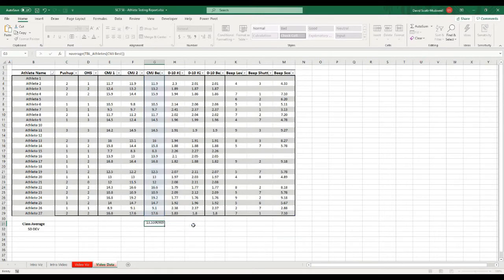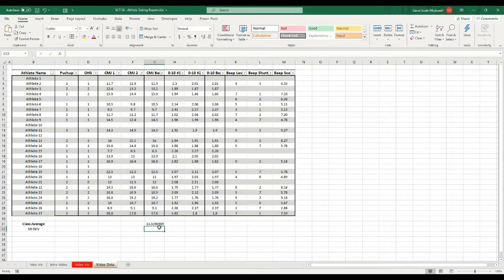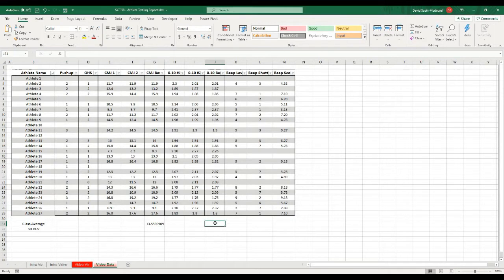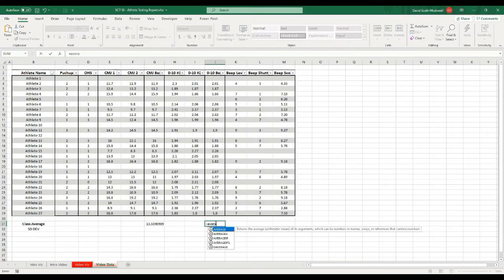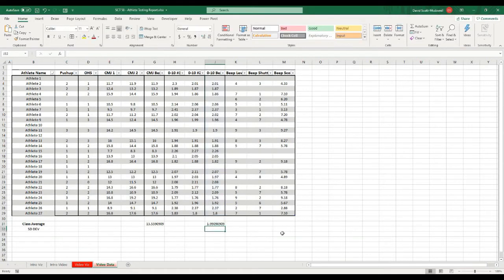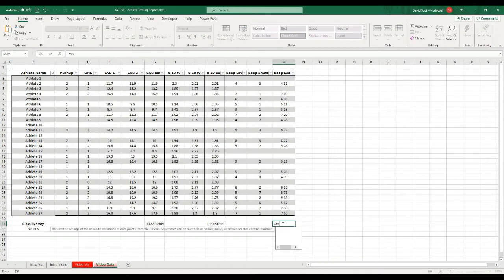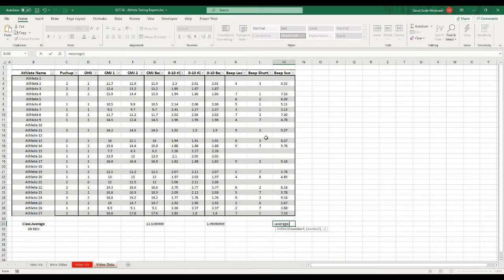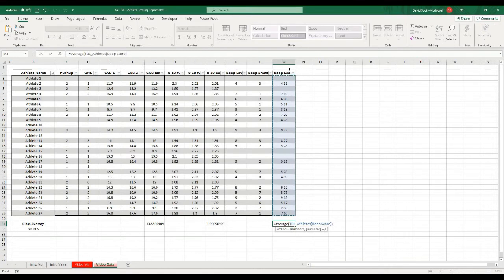When I hit enter, it's going to give me the average for that column. So I'm going to do the same thing over here for the 10 meter best, equals average, and I'll select this column here. And then I'll do it for the beep test score as well, and I will select this column here.